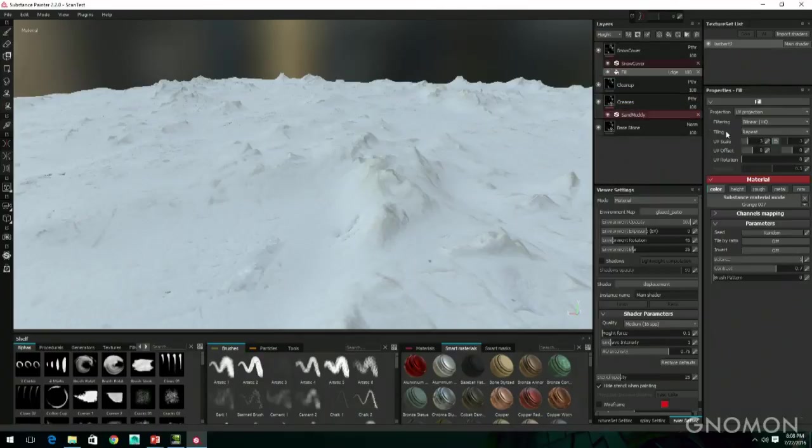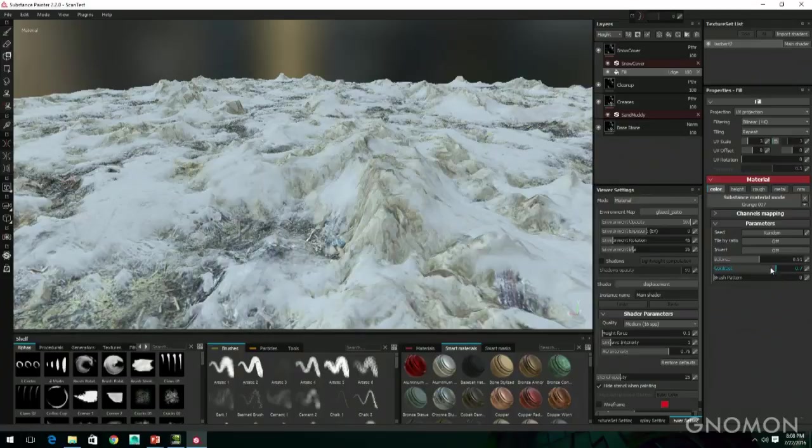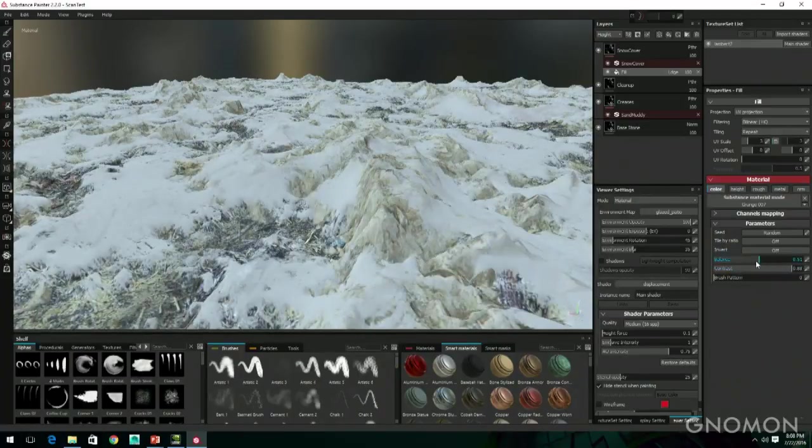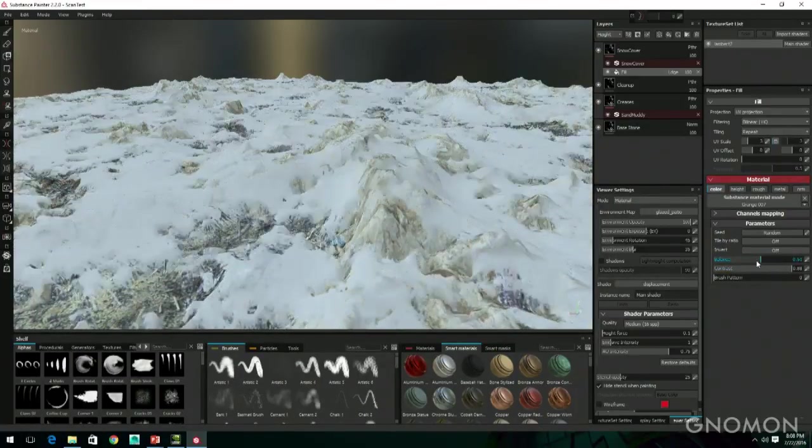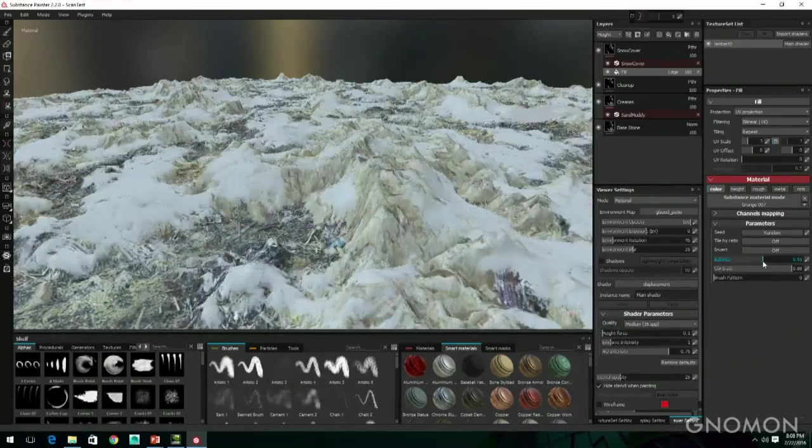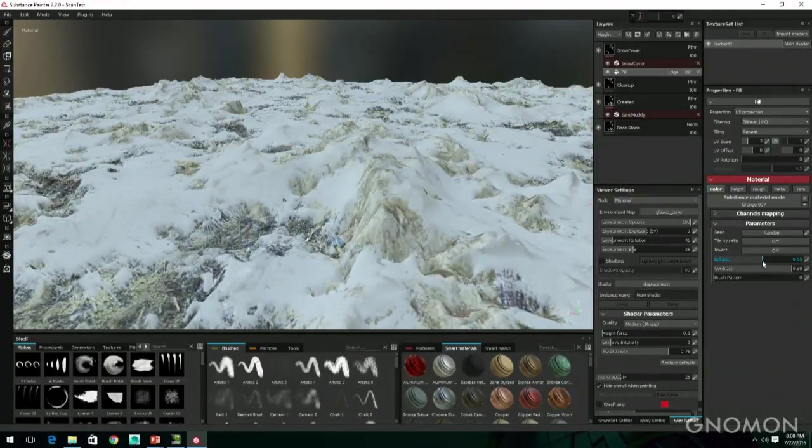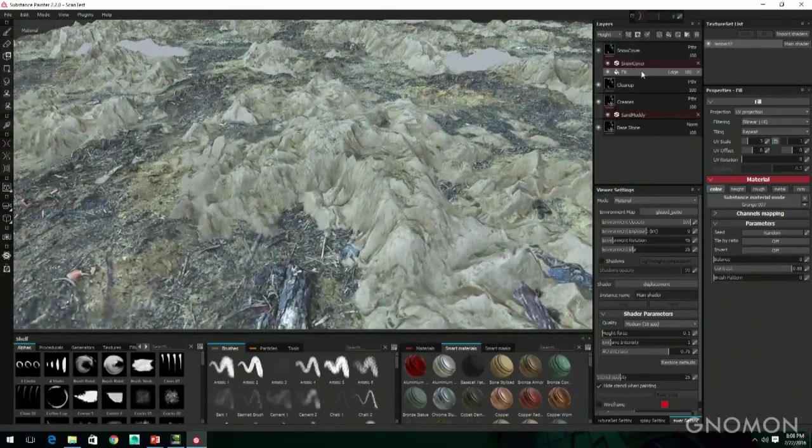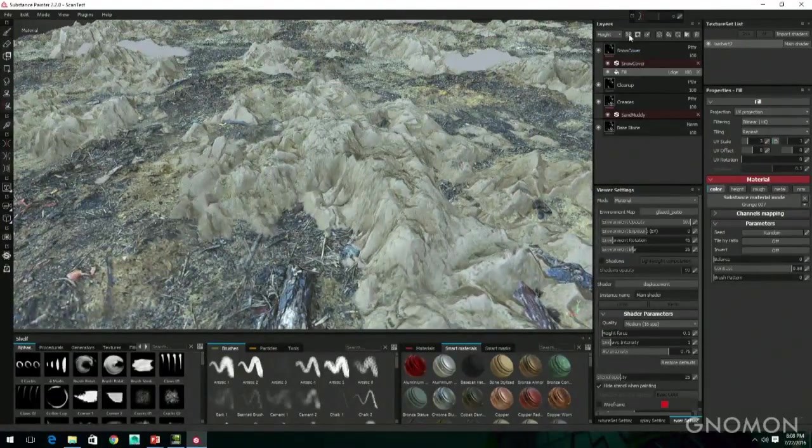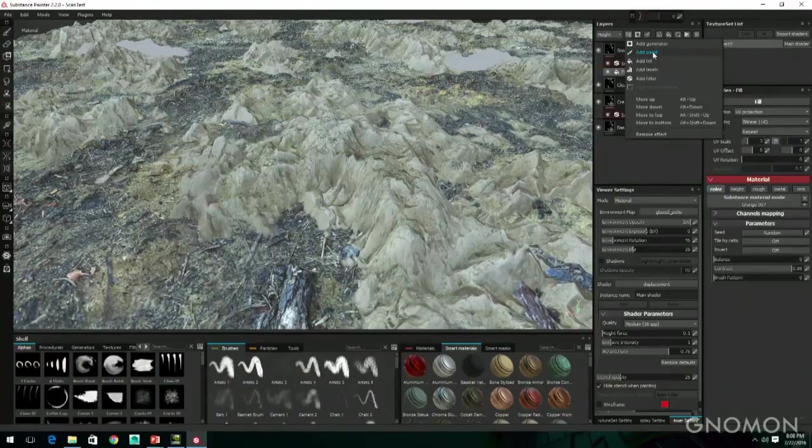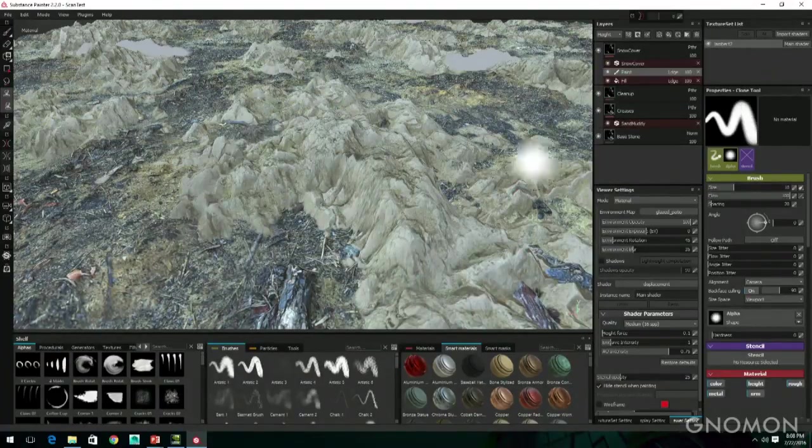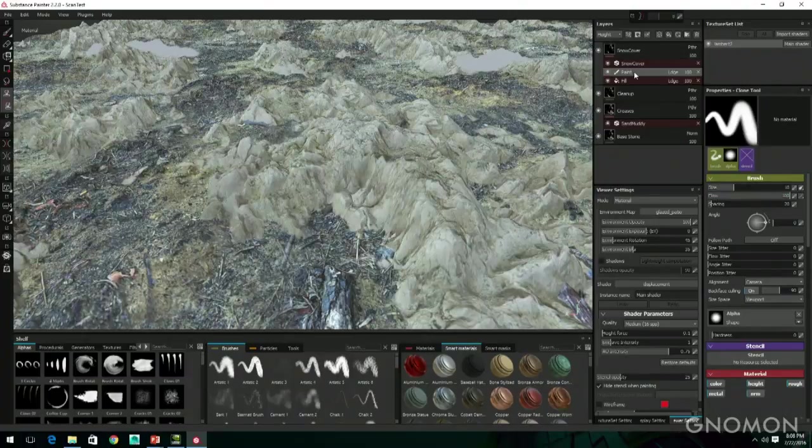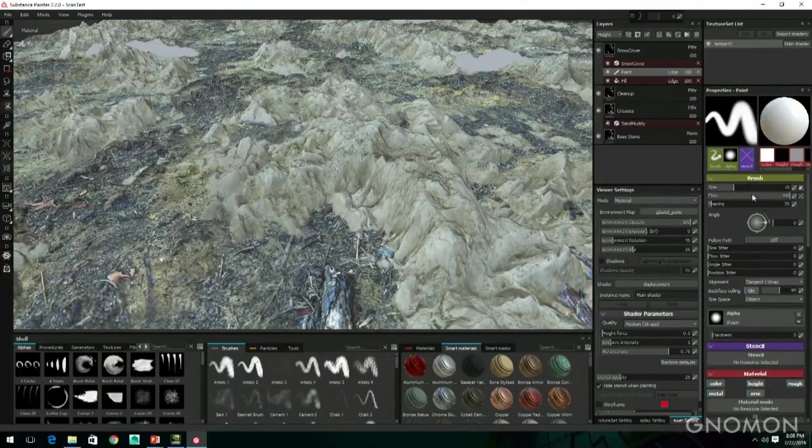What I can also do is instead of doing this with a fill layer, I can just add a little paint layer. I'm just going to put that down. Here, on my paint, I'm just going to take my brush and I'm going to start painting snow.